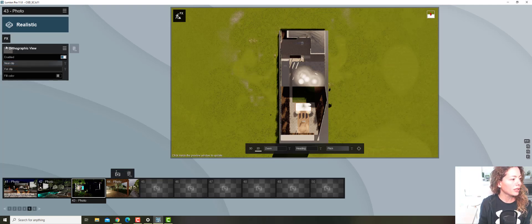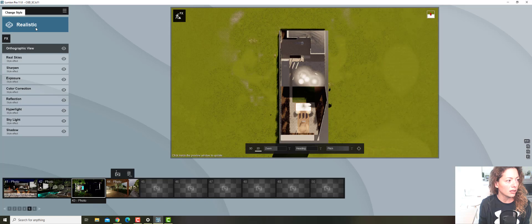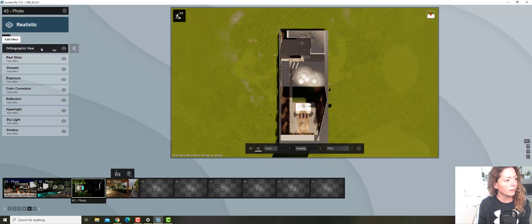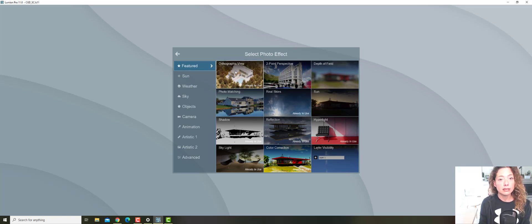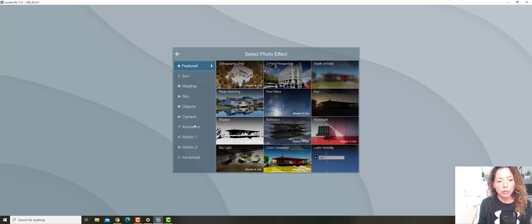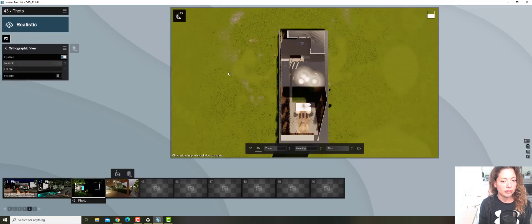I have a realistic style applied to add some interest. What you do is go to Effects, and now you have the Featured tab, which shows the latest effects added in Lumion plus the ones they tweaked a little bit. If you go to the blog post of the release notes from Lumion 11, it shows you what they tweaked in each effect. The new one is orthographic view.